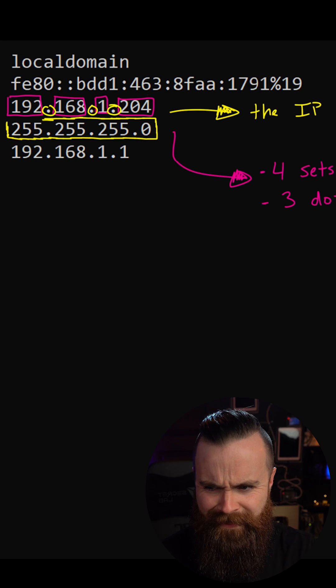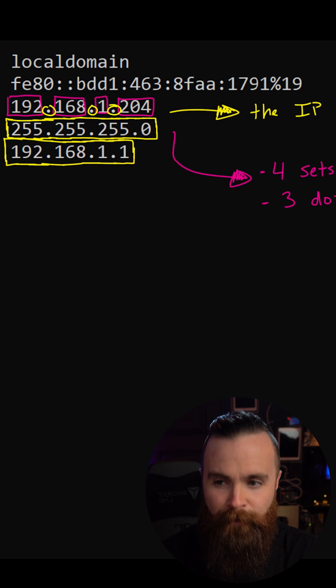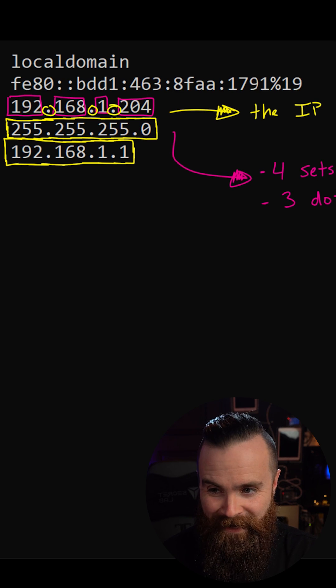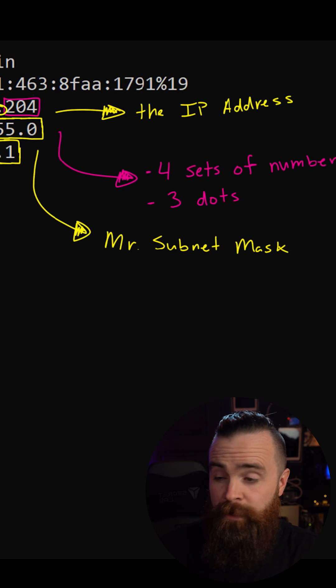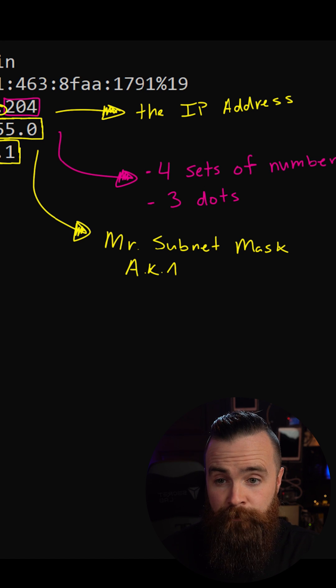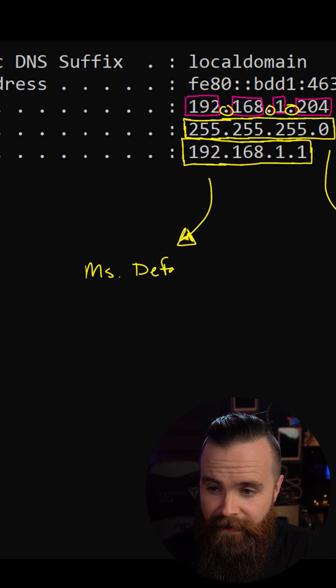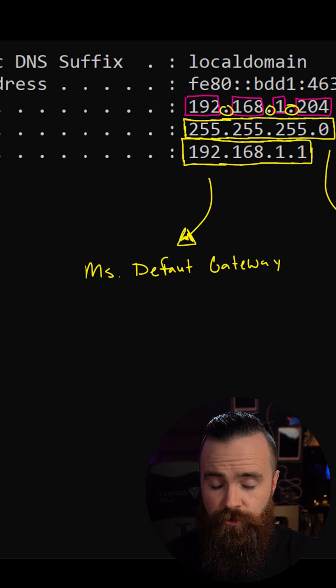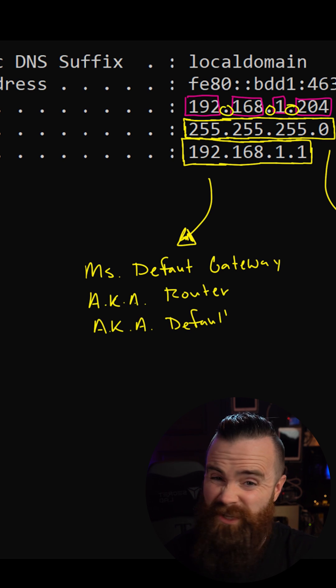But then we have this guy and then this guy — what are they doing? Well, they are basically your IP address's best friends. This guy right here is Mr. Subnet Mask. That's what he's called in Windows; over here on Mac or Linux you might see "net mask" — same thing. And then this gal right here is Miss Default Gateway. She also goes by default router, or just router for short.